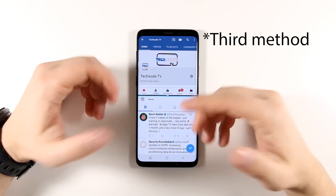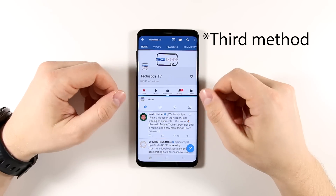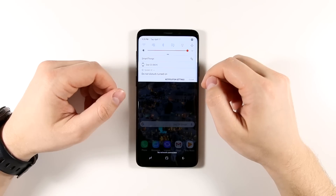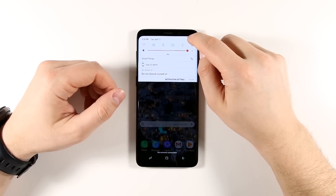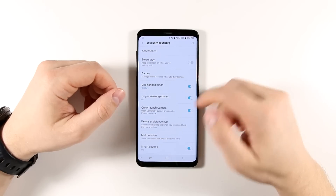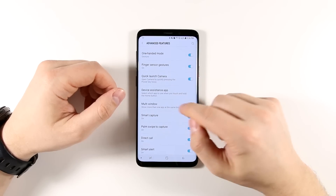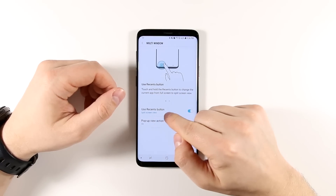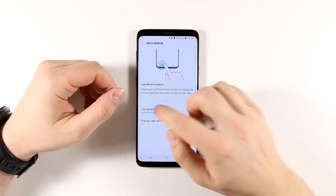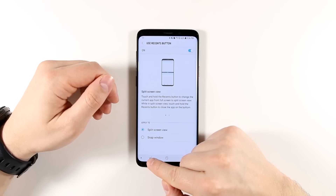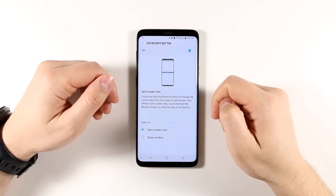Now that second method I just showed you may not be on by default. In order to turn that on, just pull down your notification shade, go to your settings, go to advanced features, scroll down to multi-window, and then enable this 'use recents button' option. What this is going to do is allow you to hold the recent apps button and open up a second app in multi-window view.